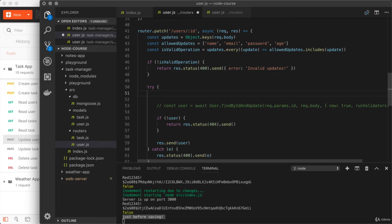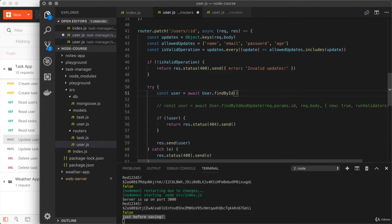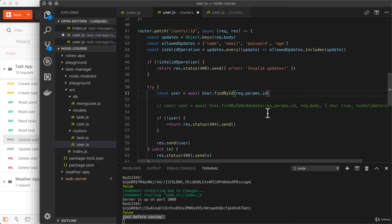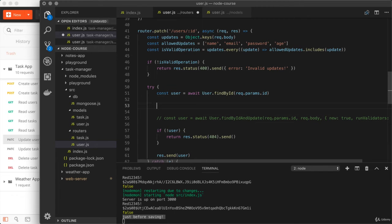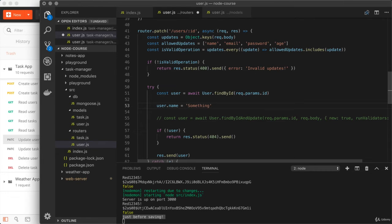We're going to replace one line of code with three lines. The first thing we need to do is create a variable const user, and find the user by ID. I'll use await with user.findById, passing that ID in exactly as we had it before — request.params.id. Now we have access to the user, an instance of our user model, and it's time to update the properties that are actually being changed. Changing the name, for example, would be setting user.name equal to a new value.